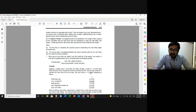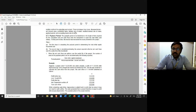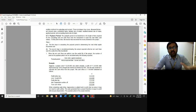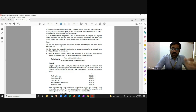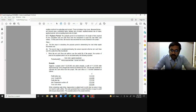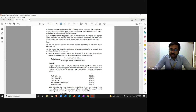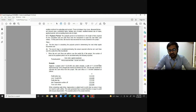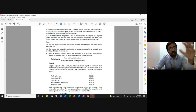The payback period of an investment is the length of time required for the cumulative total net cash flows from the investment to equal the total initial cash outlays. In simpler terms: how long does it take to recover your investment? The formula is: Payback Period = Total Initial Capital Investment ÷ Expected after-tax net cash inflow.